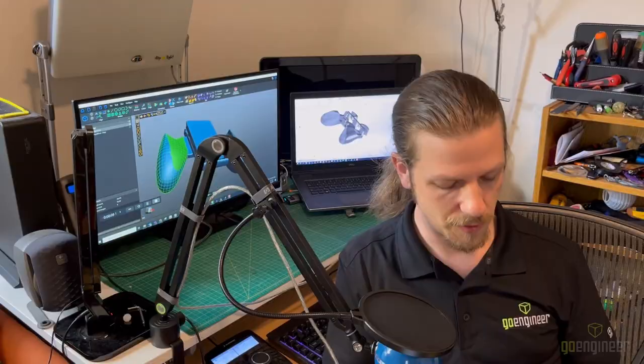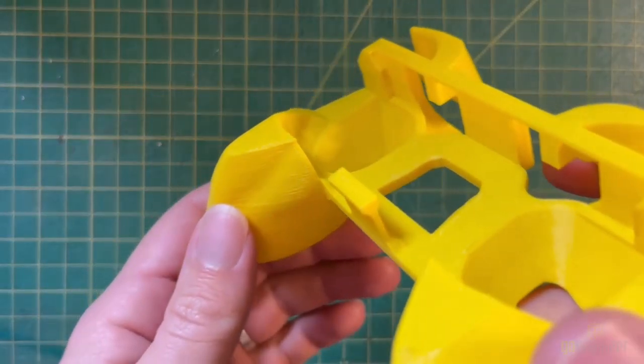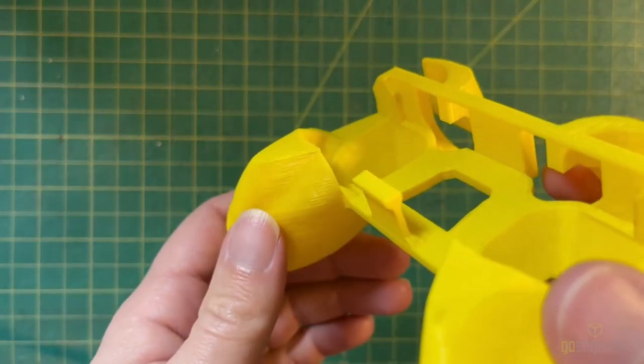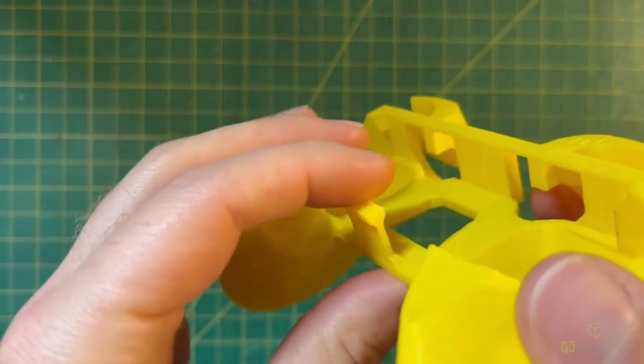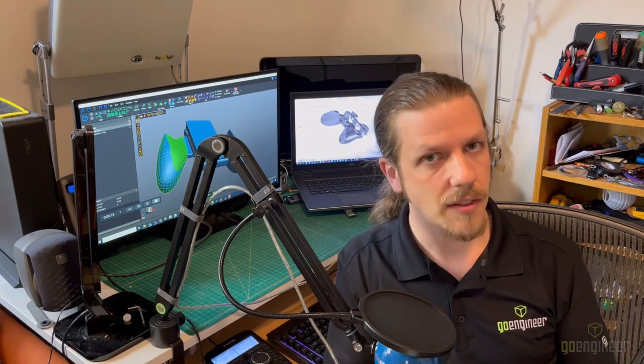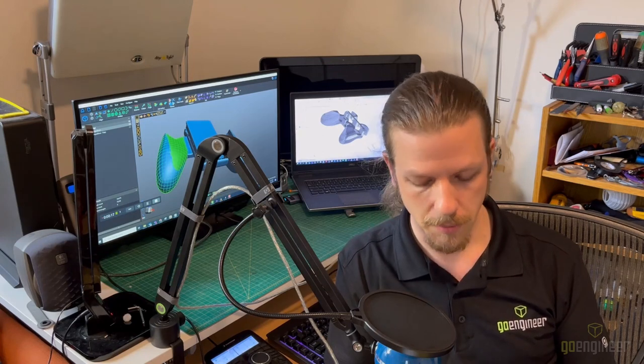This initial design worked okay, but had some issues. This part, which is supposed to keep the controller in place, never really did a great job, even when it didn't just break off.